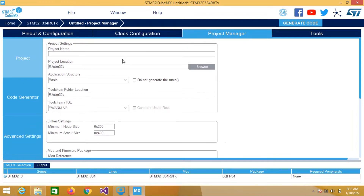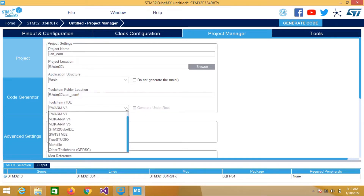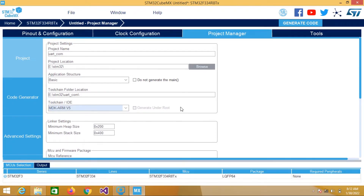Then go to Project Manager. Give the name of the project whatever you want — I will give it UART2TX. Set the project location, application structure will be Basic, and toolchain will be MDK-ARM V5. Now let's generate the code.